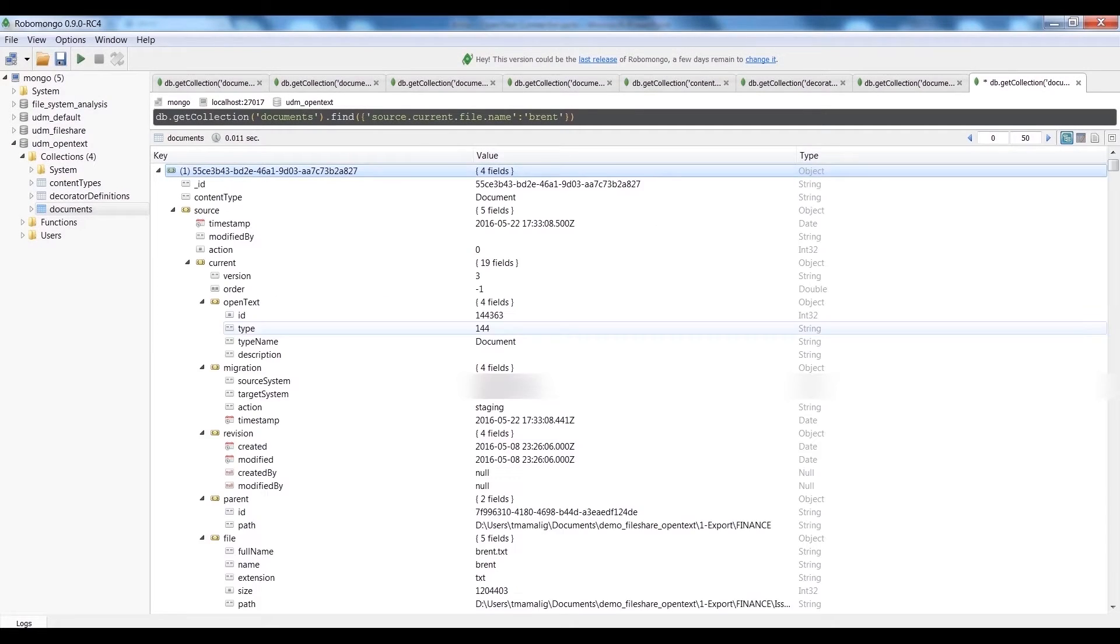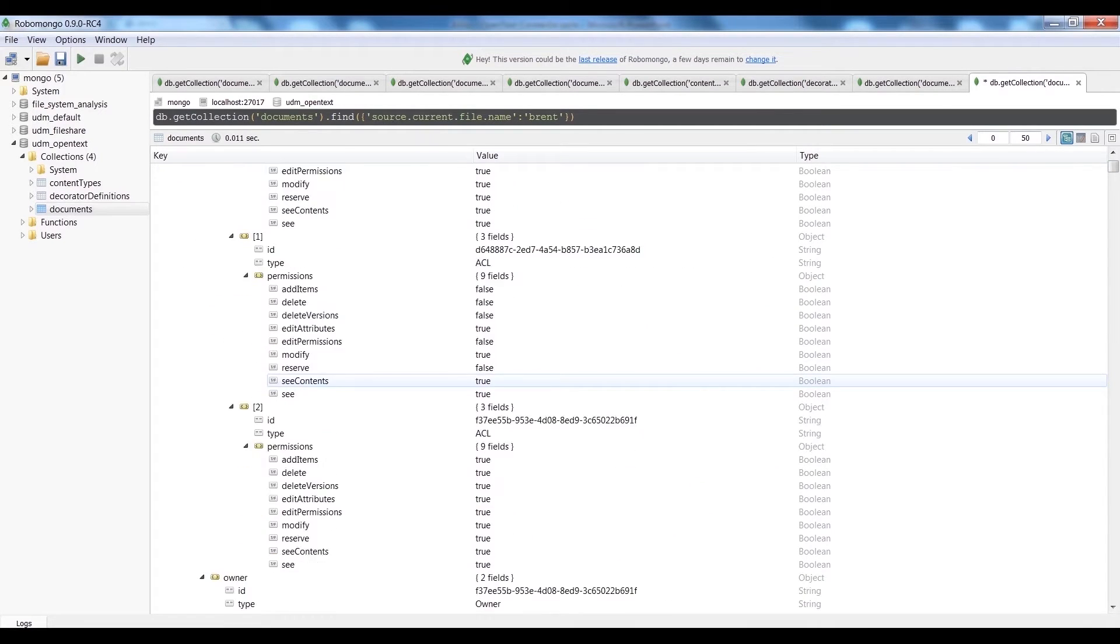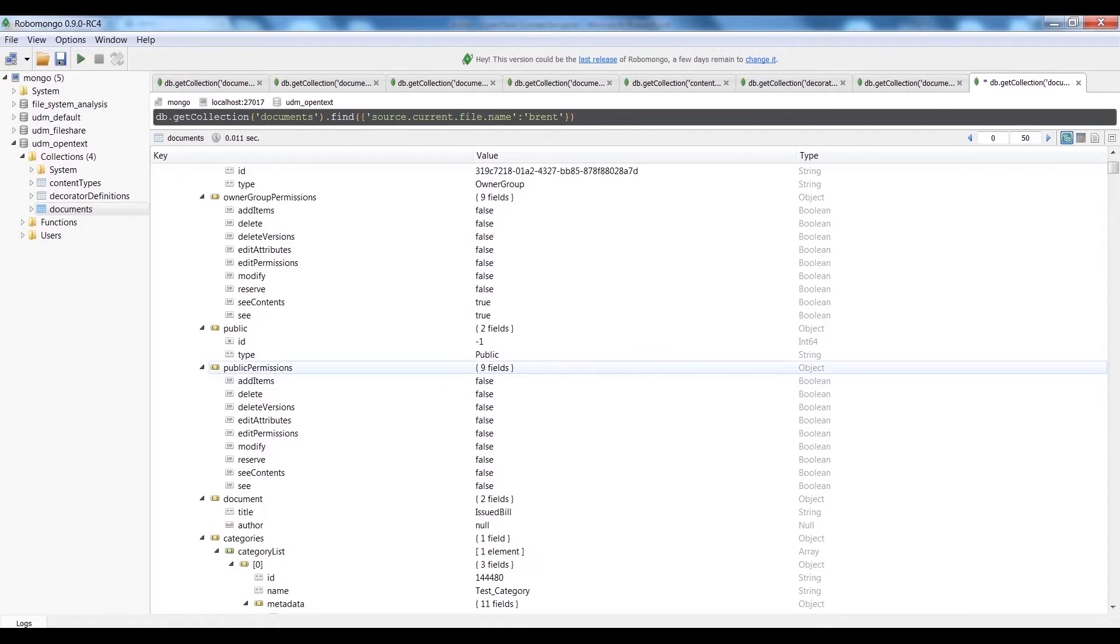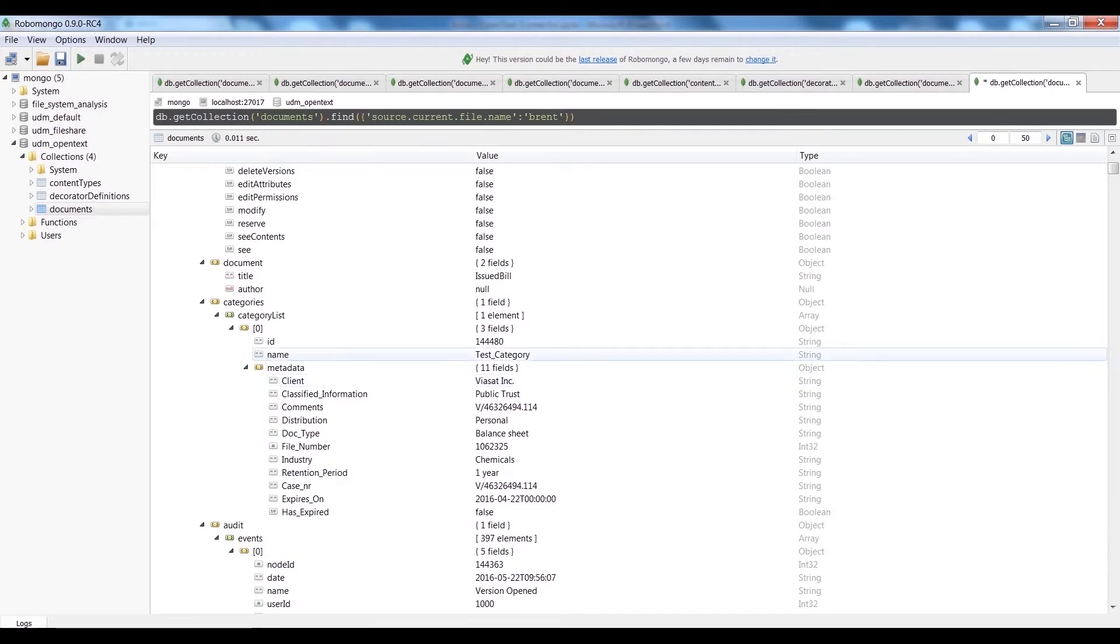Looking at a different document, we see that this file has categories, which is specific for the OpenText Content Server and is supported by the UDM.